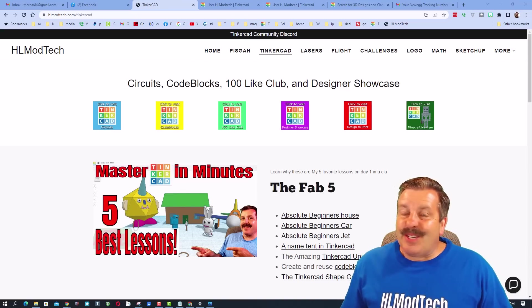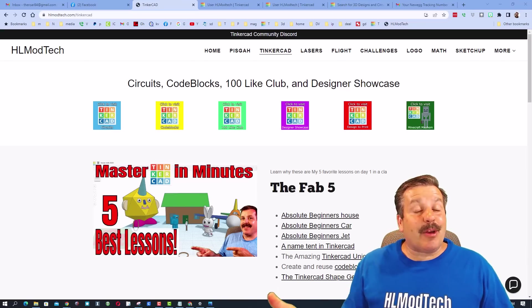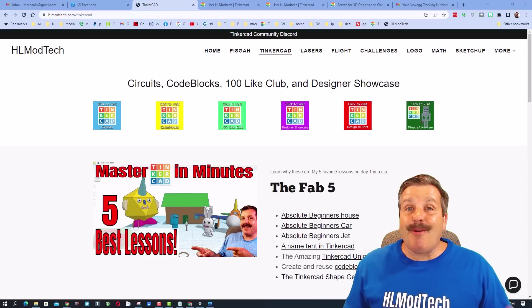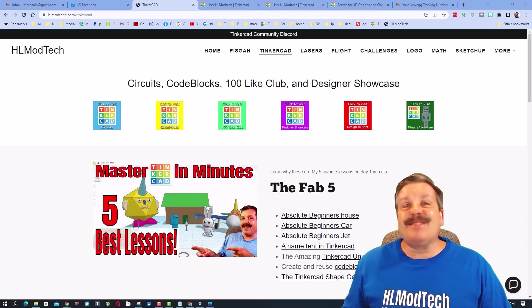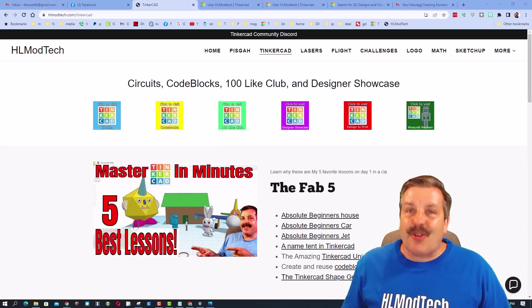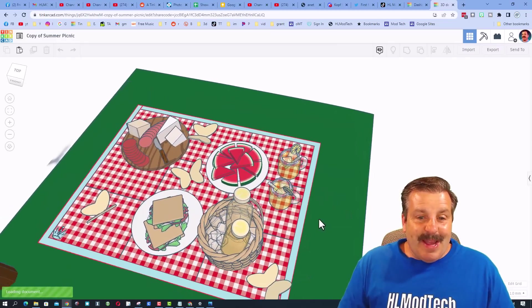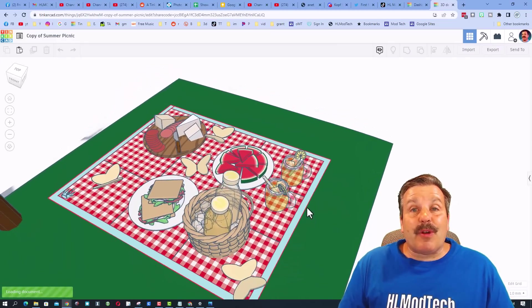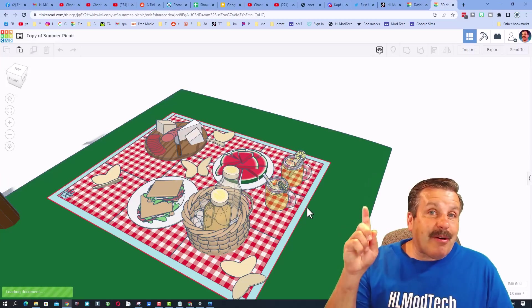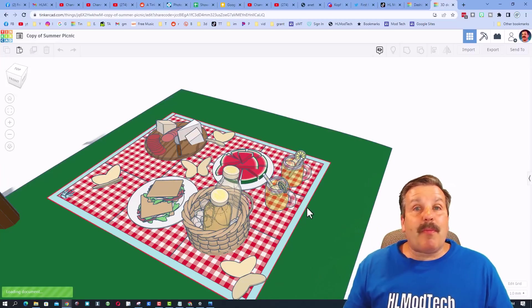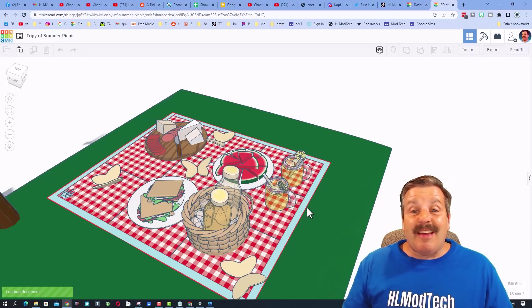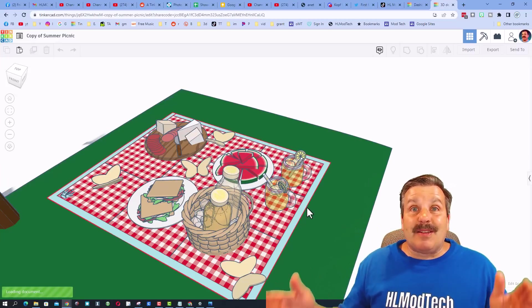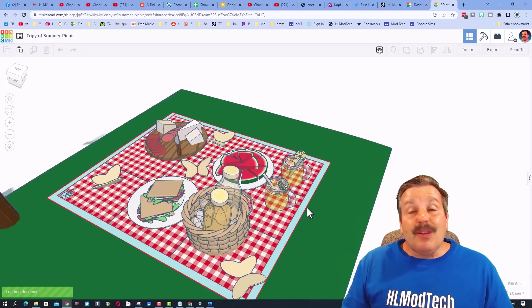Good day friends, it is me HL Mod Tech and today I'm here with part shout out, part tutorial. This amazing picnic was created by Snapdragon - I've got a shout out you can watch above. But somebody else reached out and said hey that was amazing, but how did she do it?